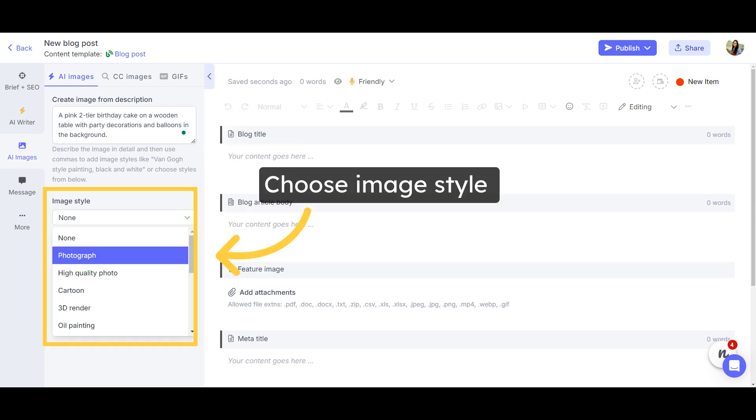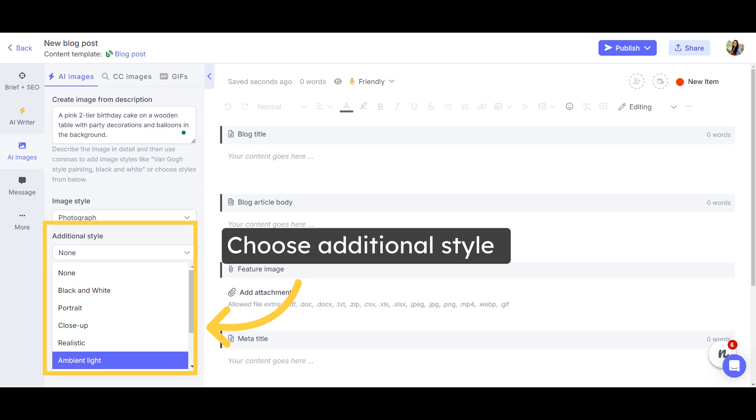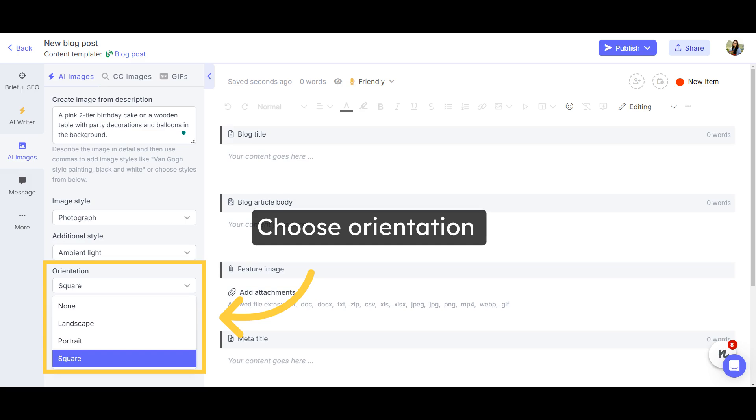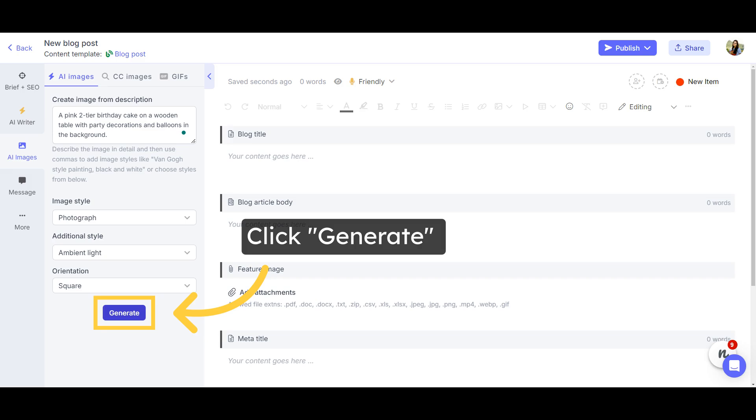You can also pick an image style from the drop-down menu on the tool, and an additional style too if required. Choose an orientation, such as landscape, square, or portrait, for your image, and click Generate.